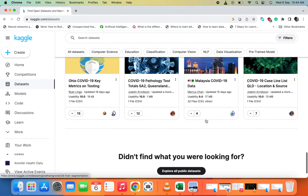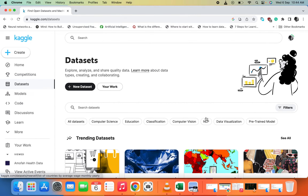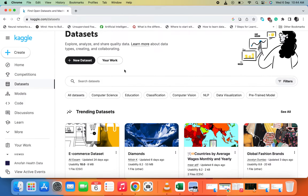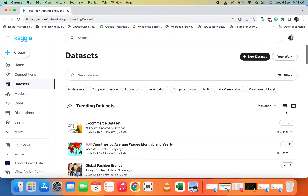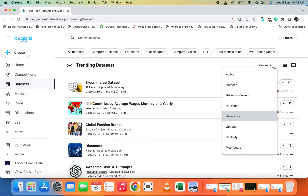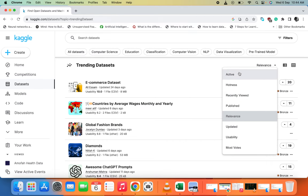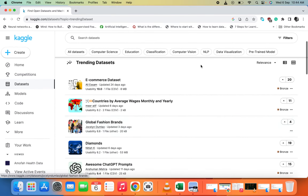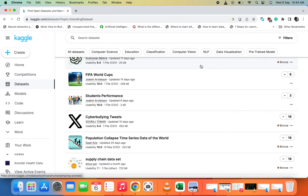You can select the file type — CSV, JSON, and others. We have over 10 million datasets here, so all you need is to search. You can sort by active hotness, recently viewed, published, updated, visibility, and most votes. The most votes option shows datasets people have recommended and are actively using.